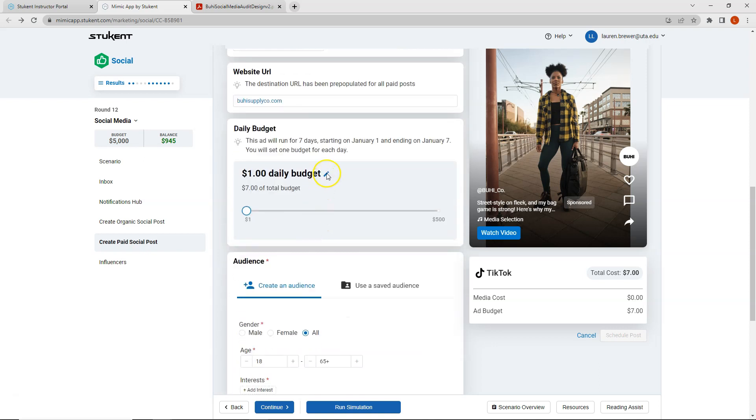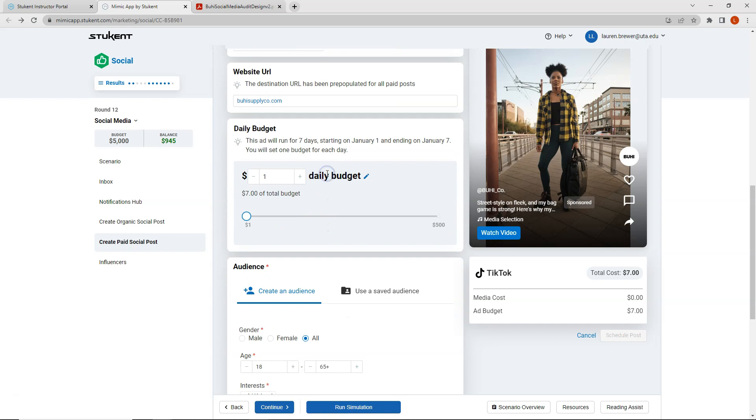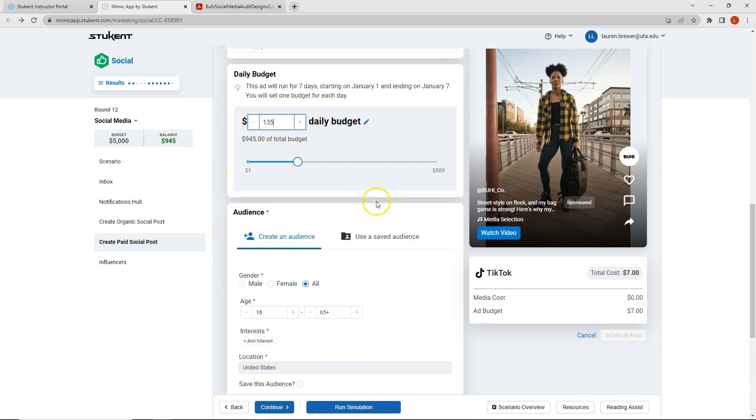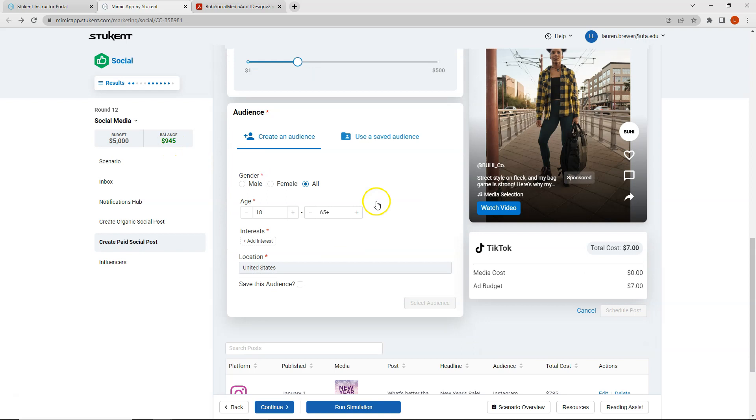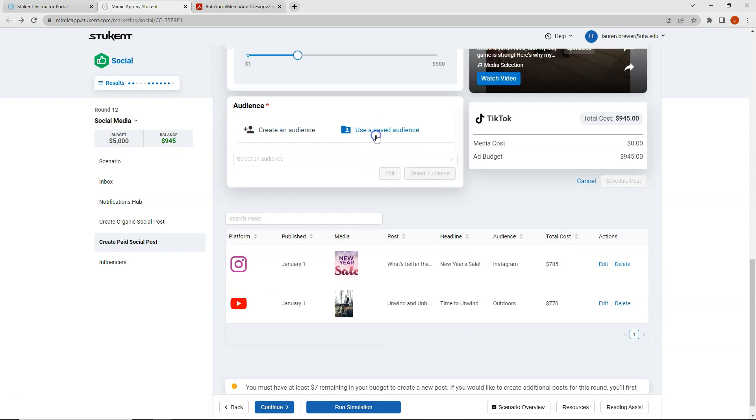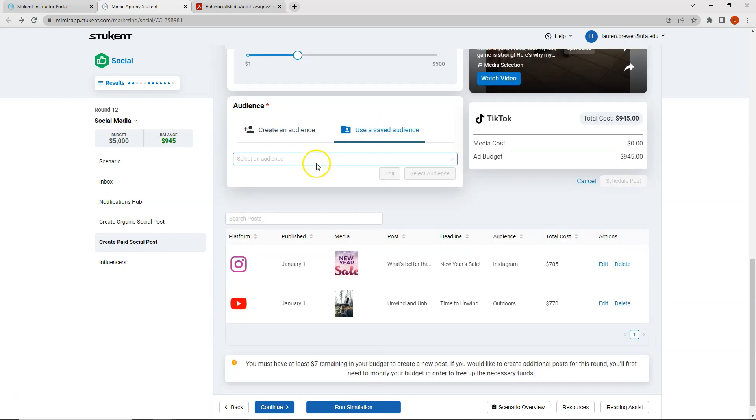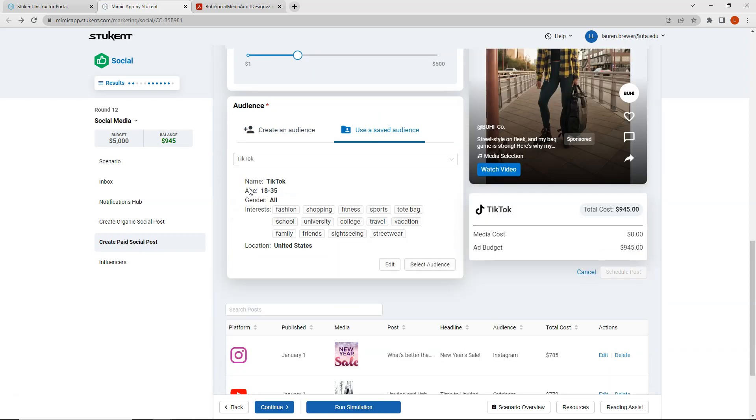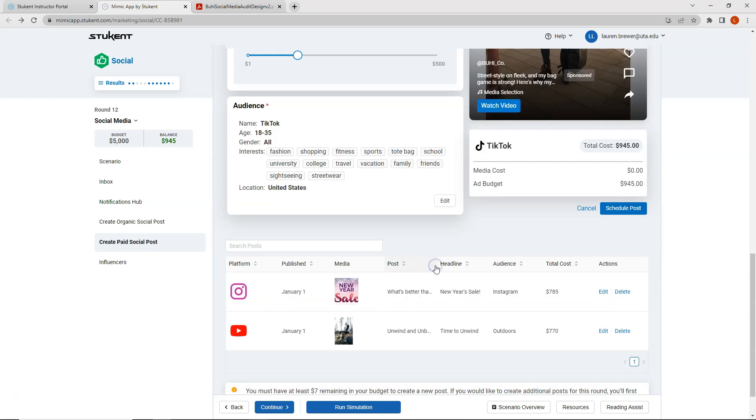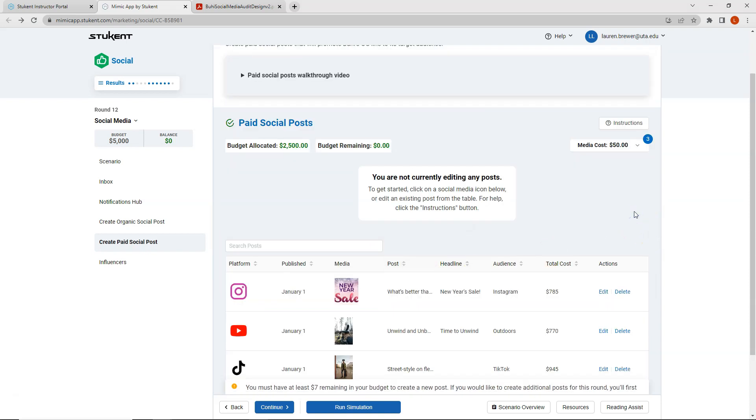And my daily budget is going to be $135, which comes out to my total balance of 945. My saved audience this time is going to be the TikTok audience. So 18 to 35, both genders and selected interests. So I'll click select this audience and schedule this post. So now I have used all of my budget.